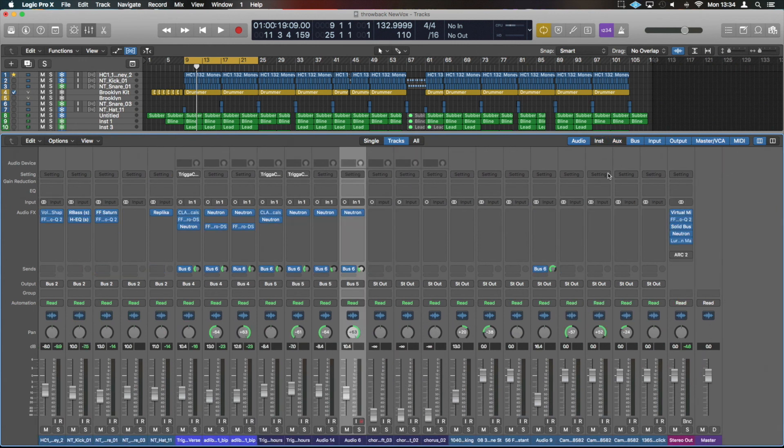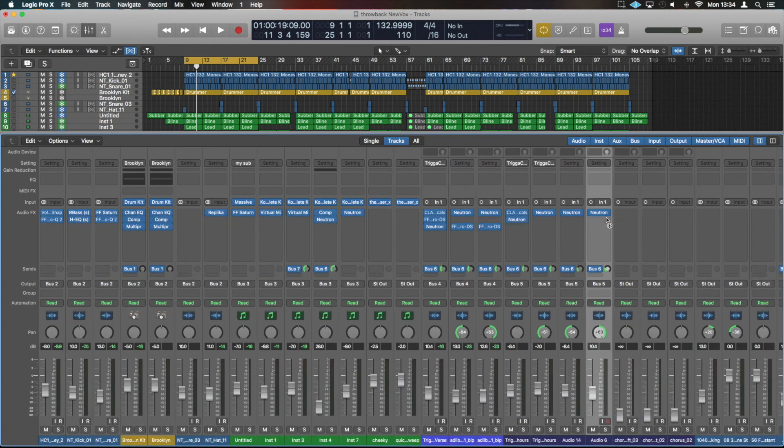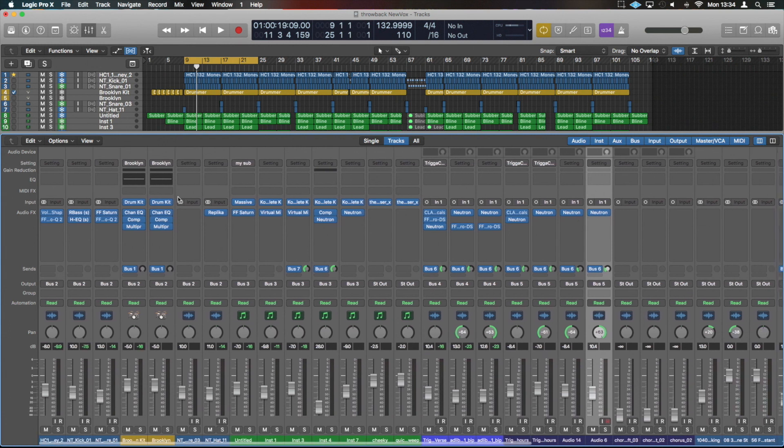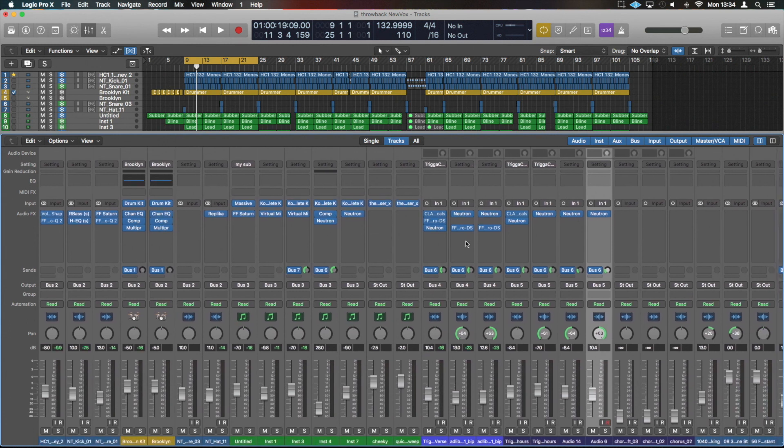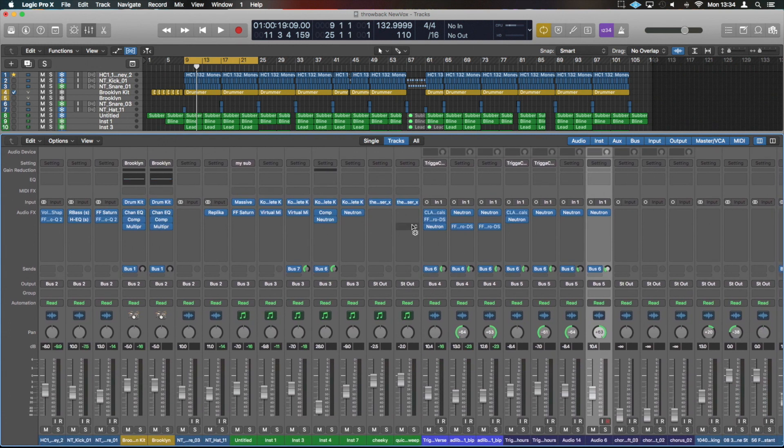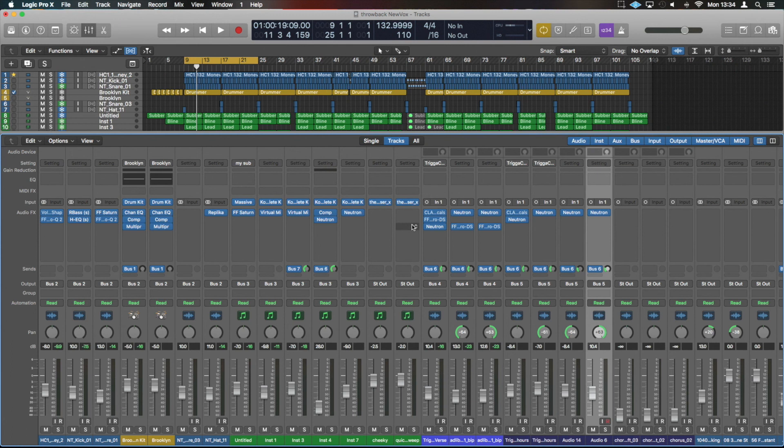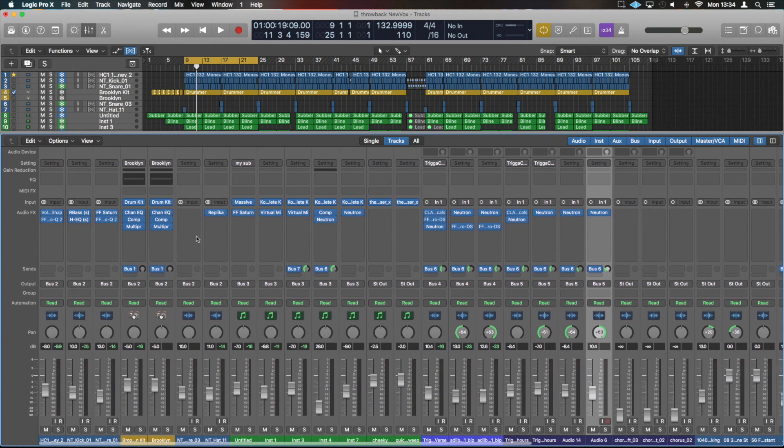So navigating around is relatively simple. It changes ever so slightly per channel depending on what type of channel it is. So an audio and a MIDI channel, they respond relatively the same, your inputs and outputs are slightly different.